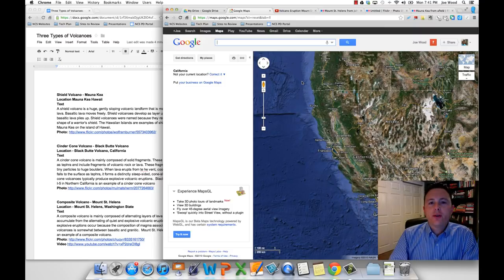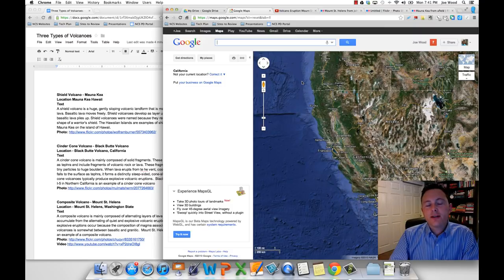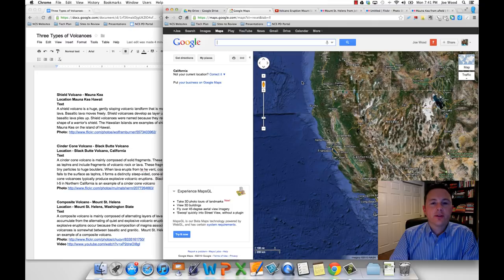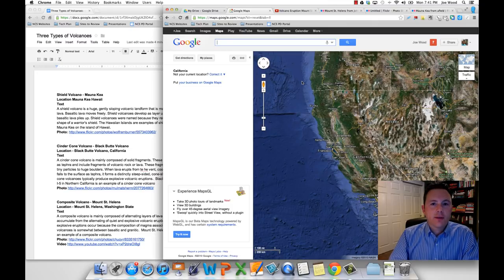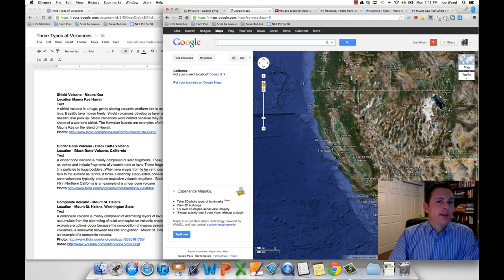Hi there, my name is Joe Wood, and in this video tutorial I'm going to show you how easy it is to make your own custom tour using Google Maps. Now, in a previous video I showed you how to do this with Google Earth, so you might be wondering why would I even use Google Maps?